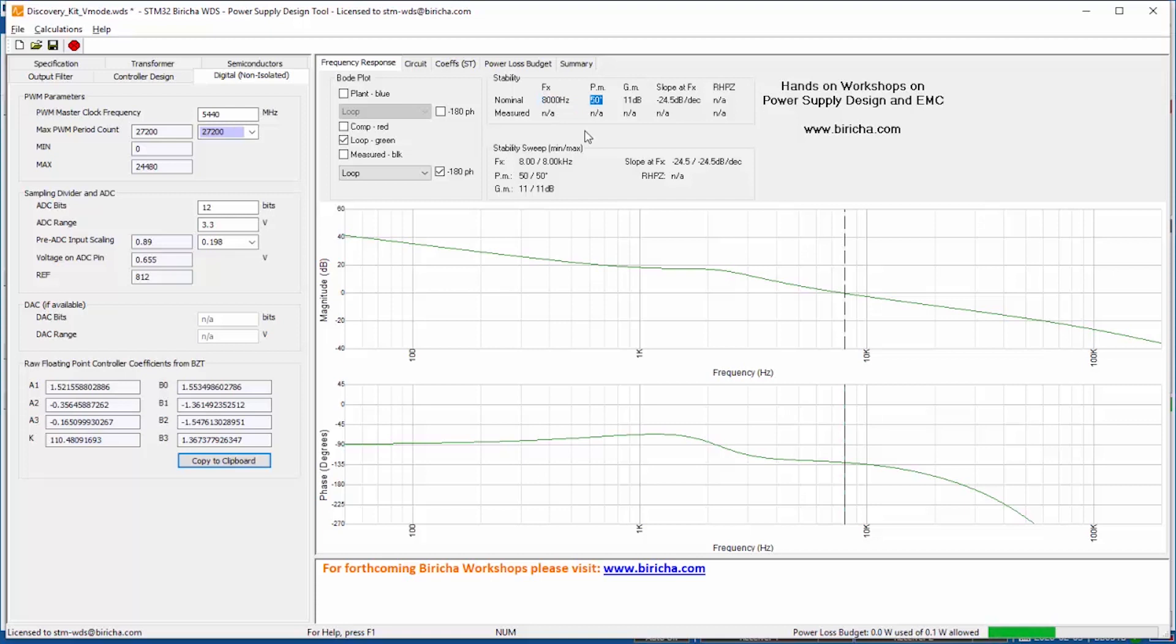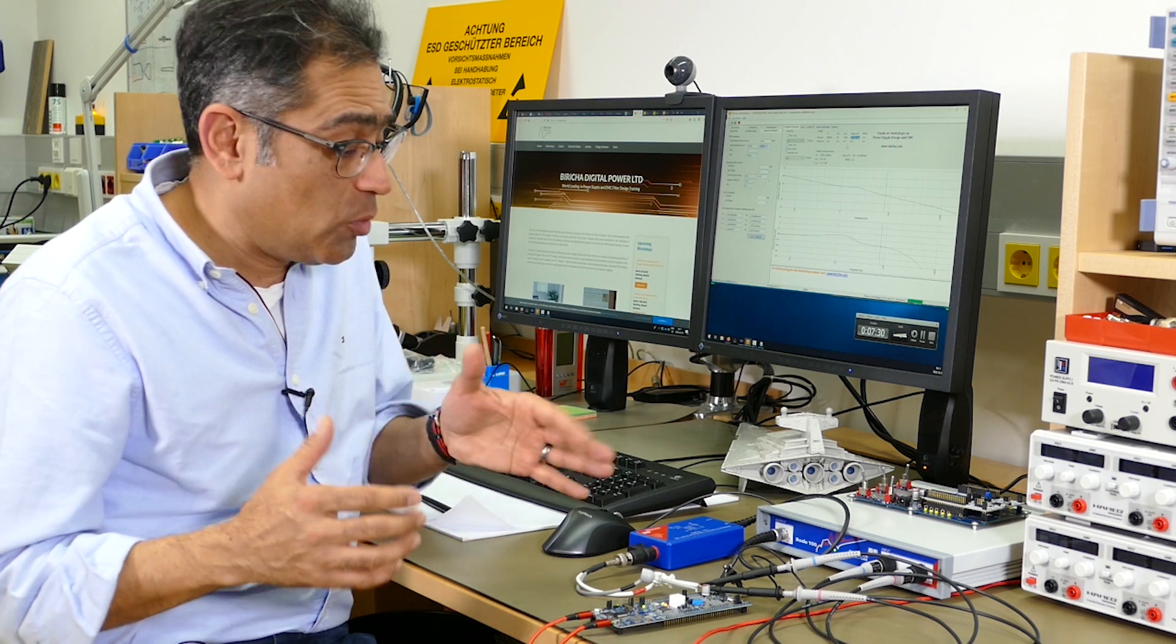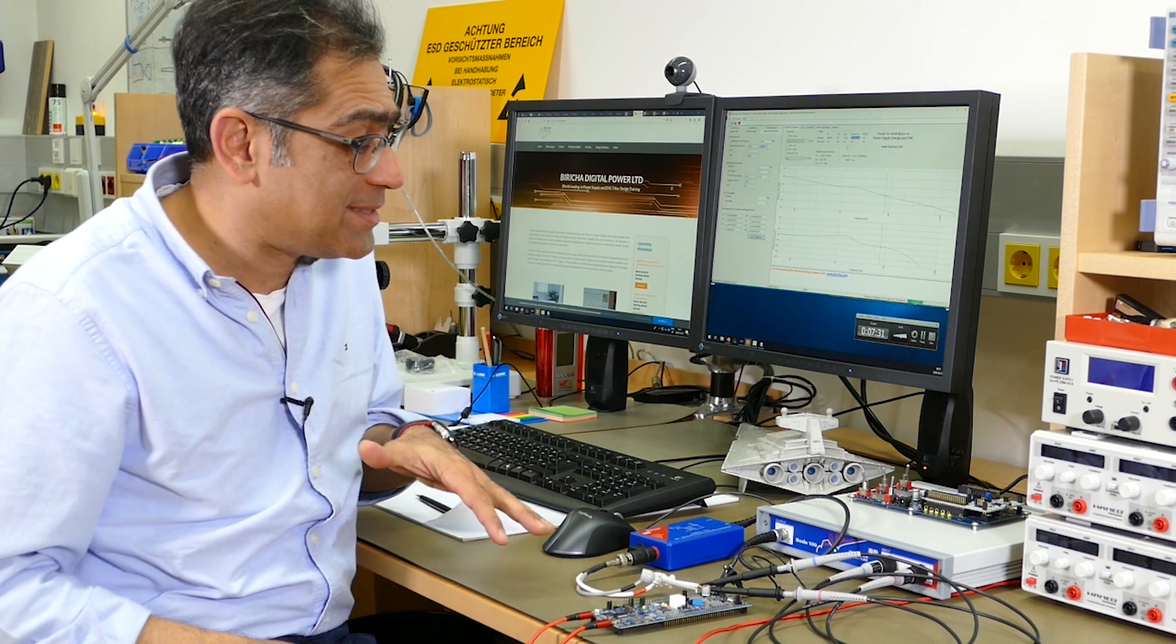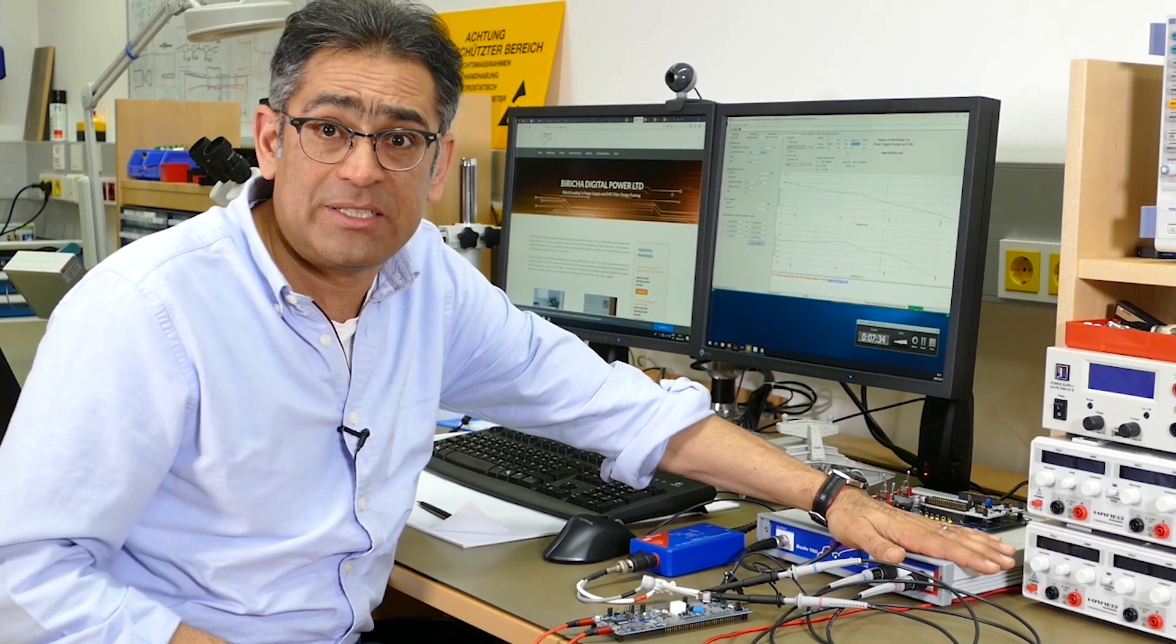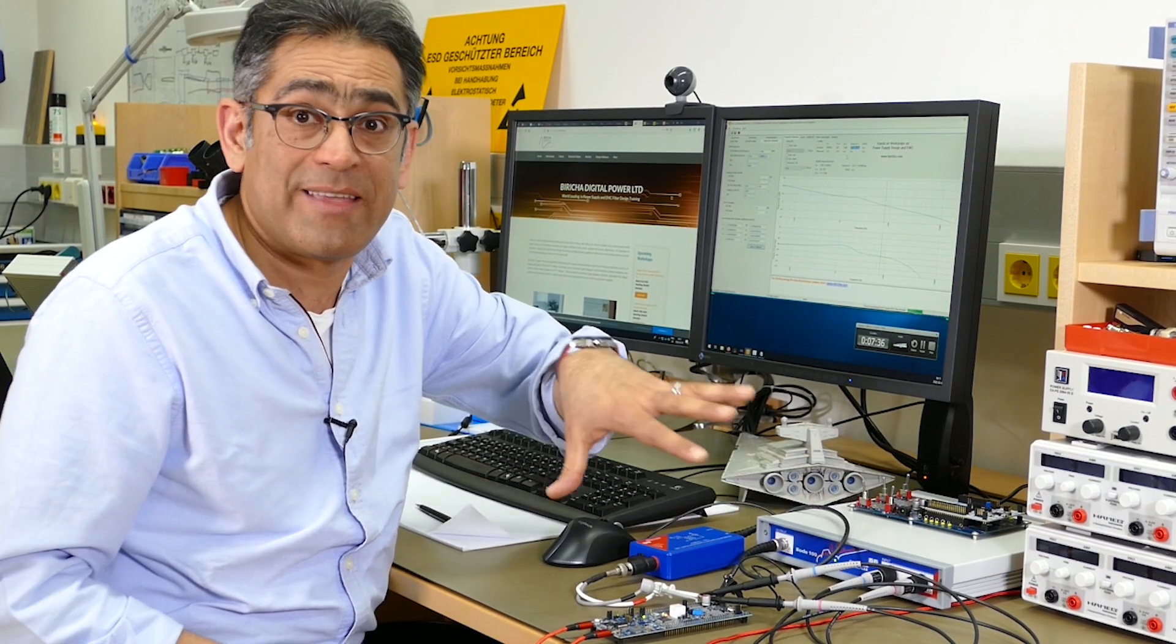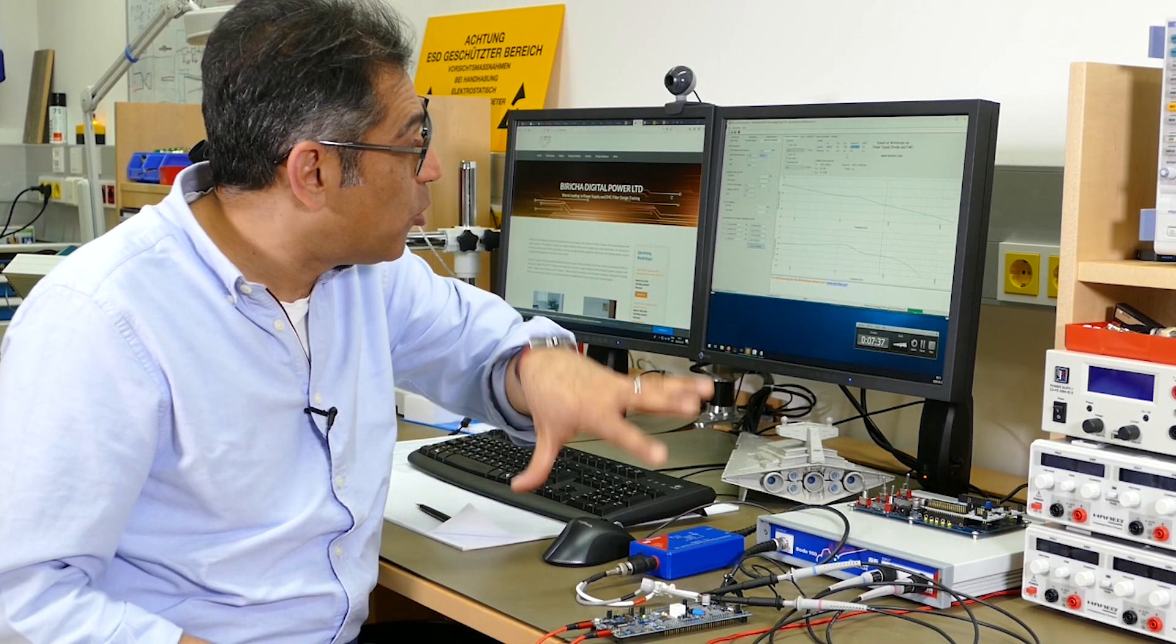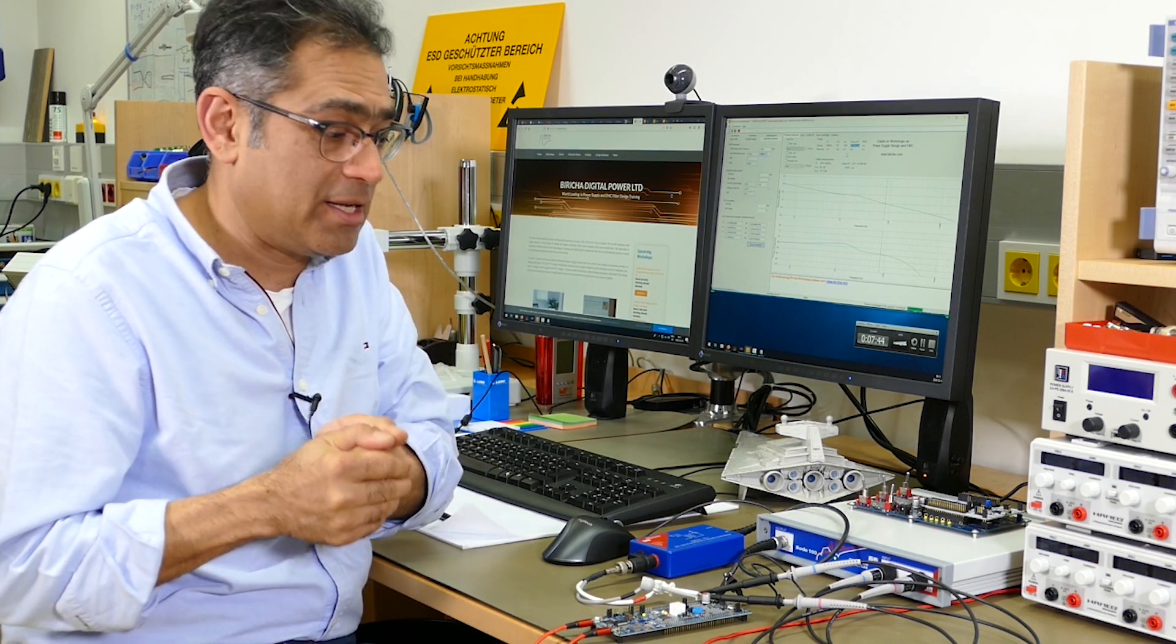So if I go to my frequency response, this is what WDS has designed. This is my gain plot. You can see here that I've got eight kilohertz of crossover frequency and 50 degrees of phase margin. You can see that I've got 11 dBs of gain margin and the slope at crossover is around 24 dBs which is not too bad. Therefore this is a relatively good stable power supply and it's been designed almost purely by the software. So what we're going to do next is we're going to measure it with the Bode 100.